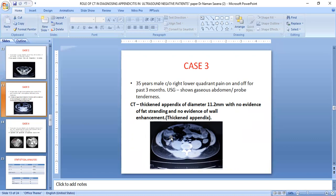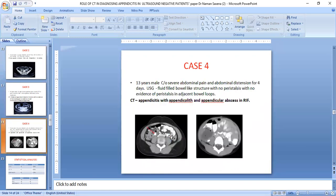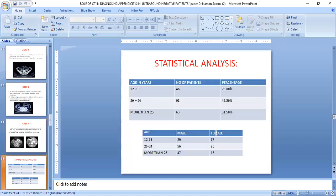On CT, Case 3 showed an appendix diameter of 11.2 mm with no fat stranding and no evidence of perforation. Case 4: A 13-year-old female presented with severe abdominal pain and abdominal distension for the last four days. Ultrasound showed a fluid-filled bubble-like structure with no definitive findings. However, CT showed appendicitis with an appendicular mass — a rounded lesion consistent with an appendicular abscess.